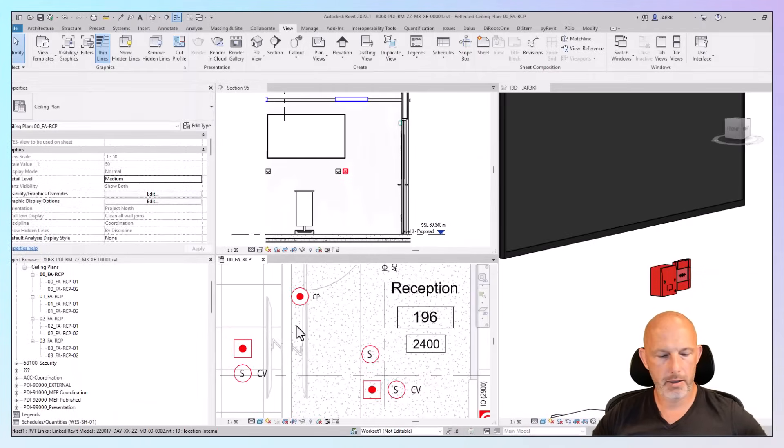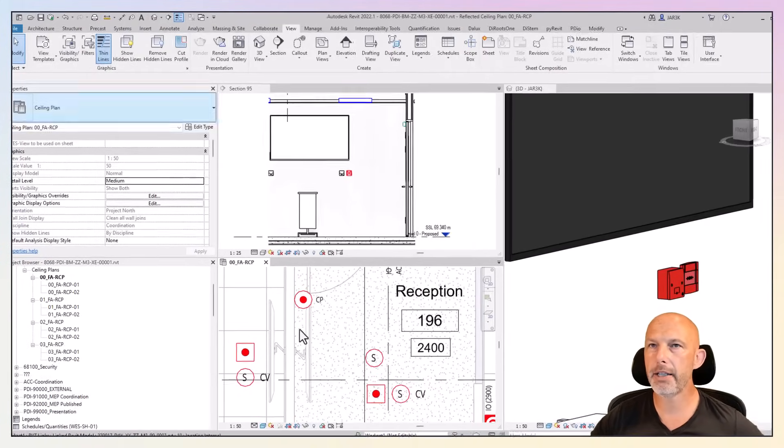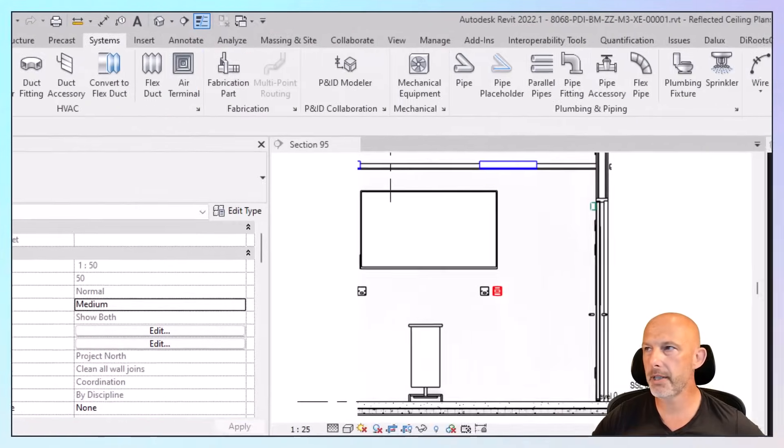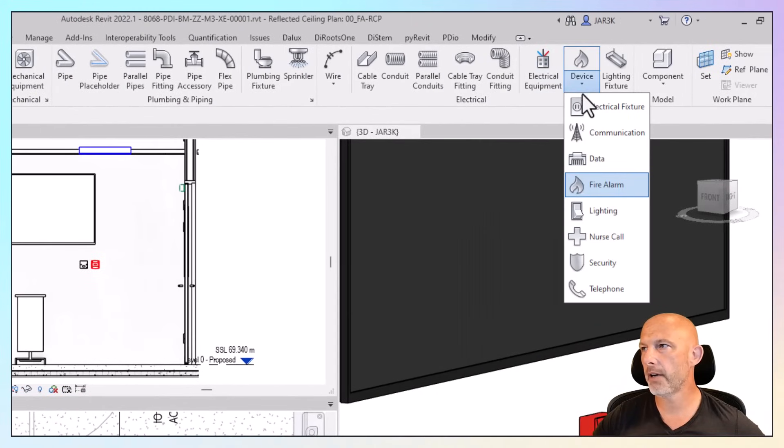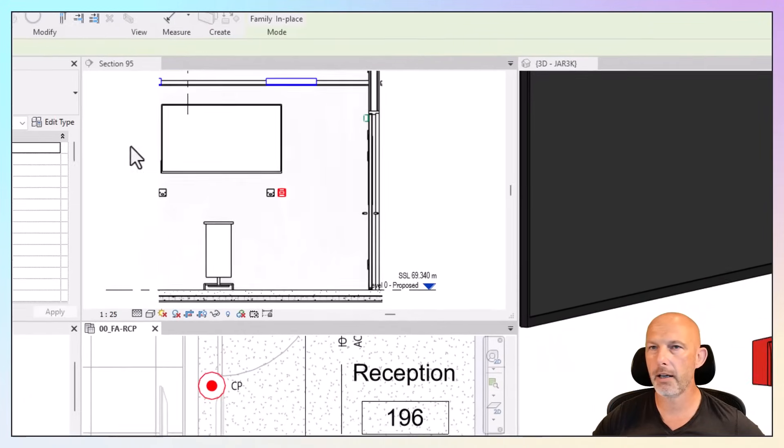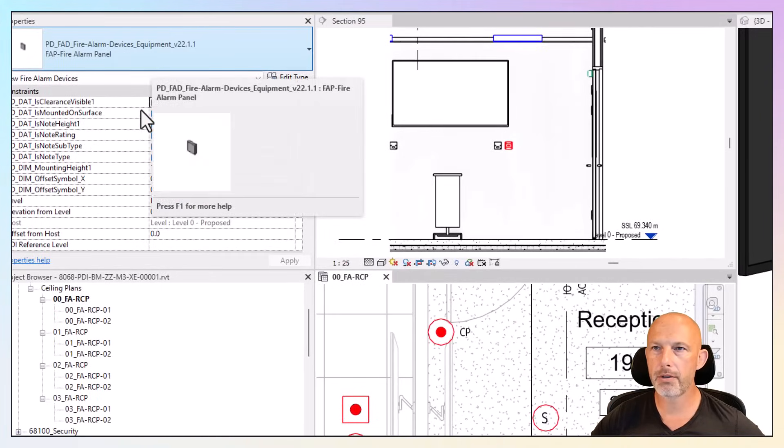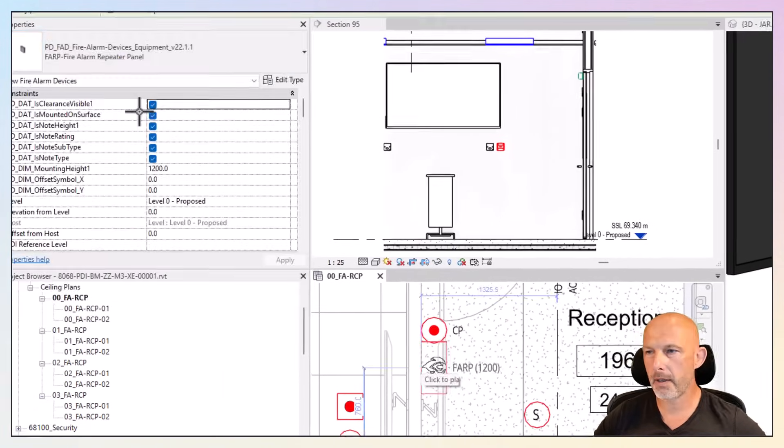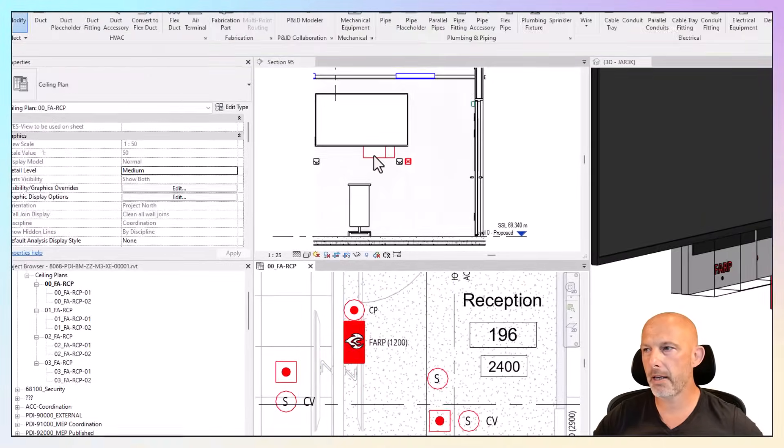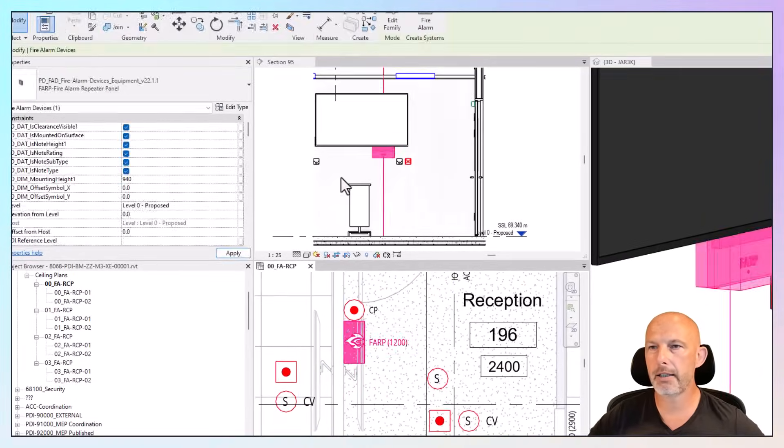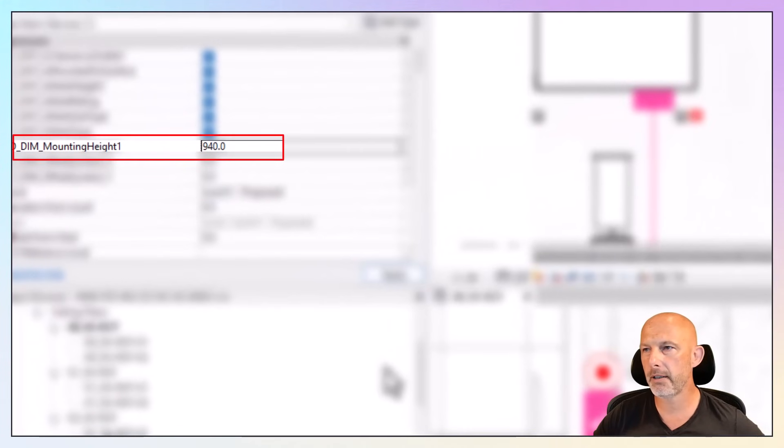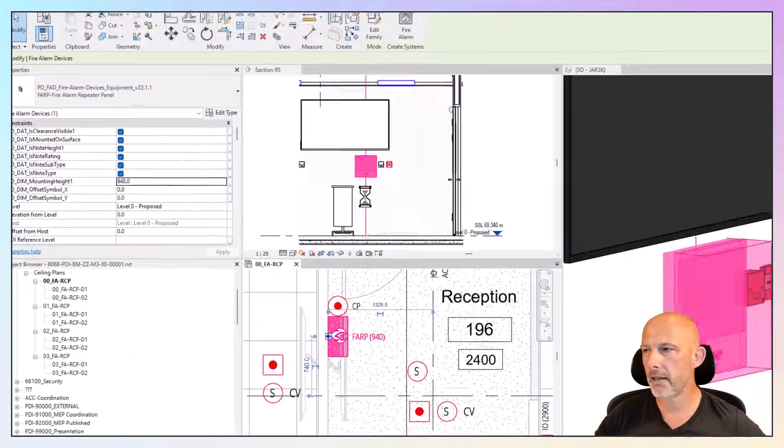Let's say we need a fire alarm panel in this location. I'm going to go systems, device, fire alarm and choose fire alarm repeater panel. Let's say this panel should be there. It's too high. The required is 940 in this instance. Let's change that.